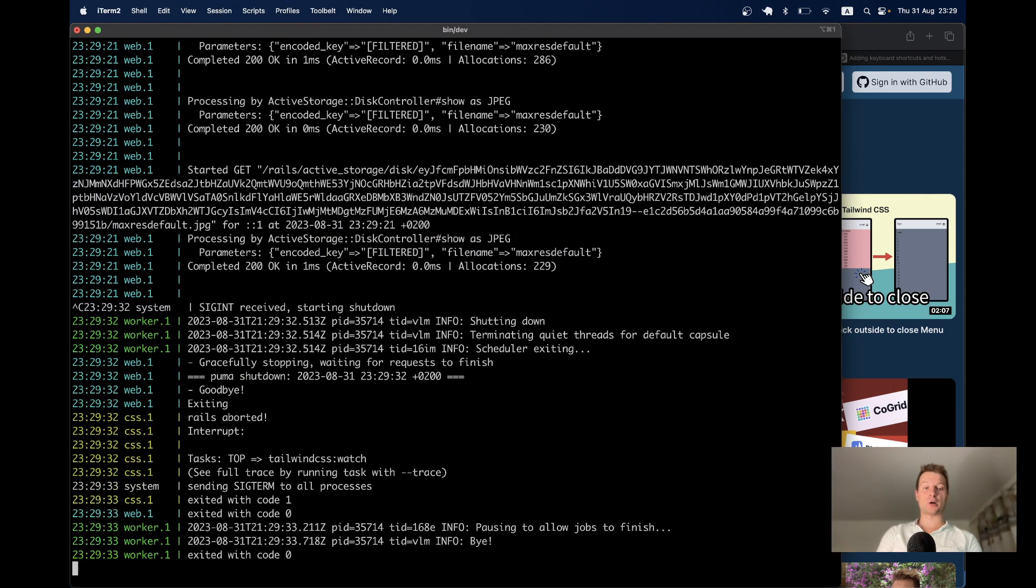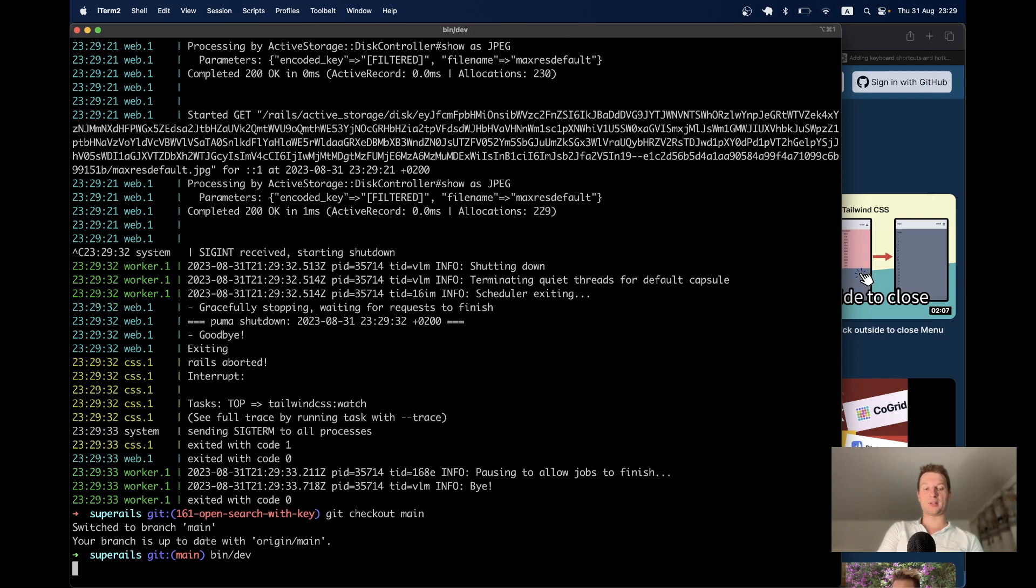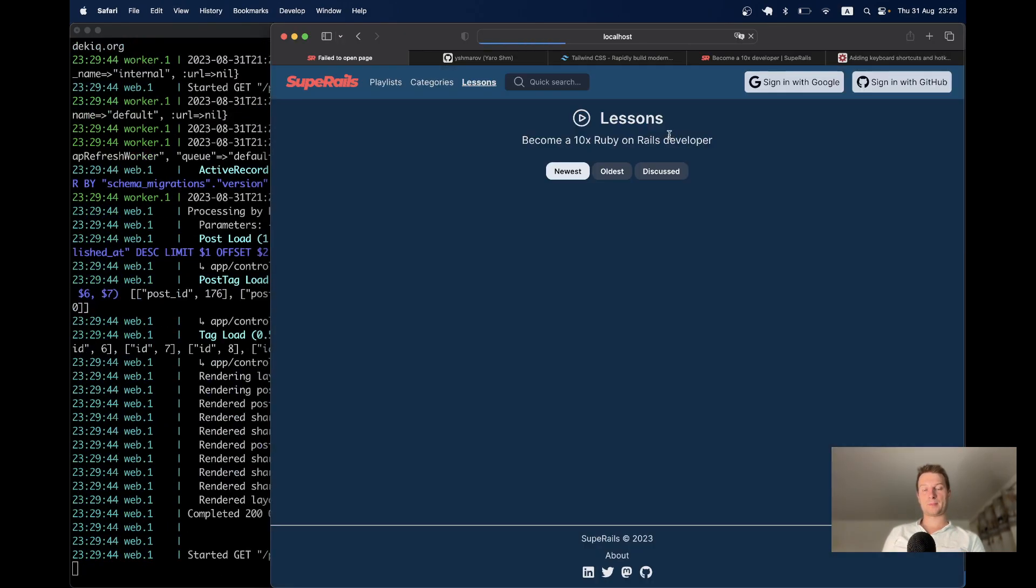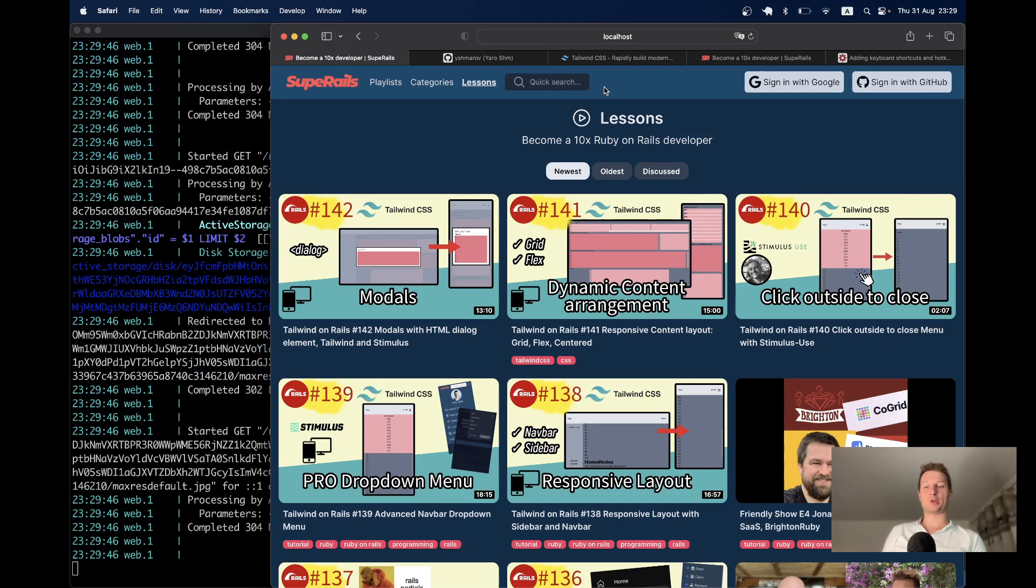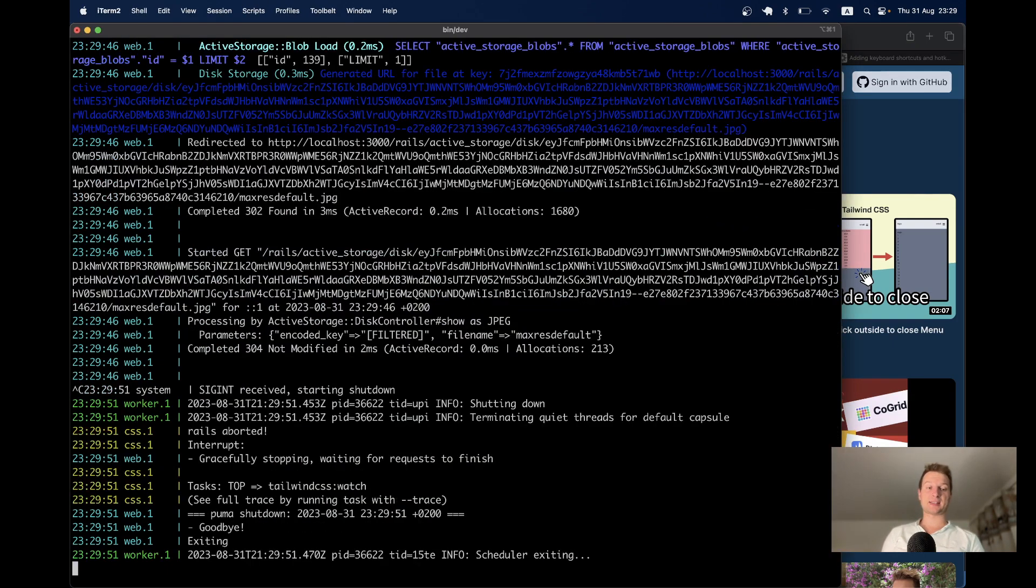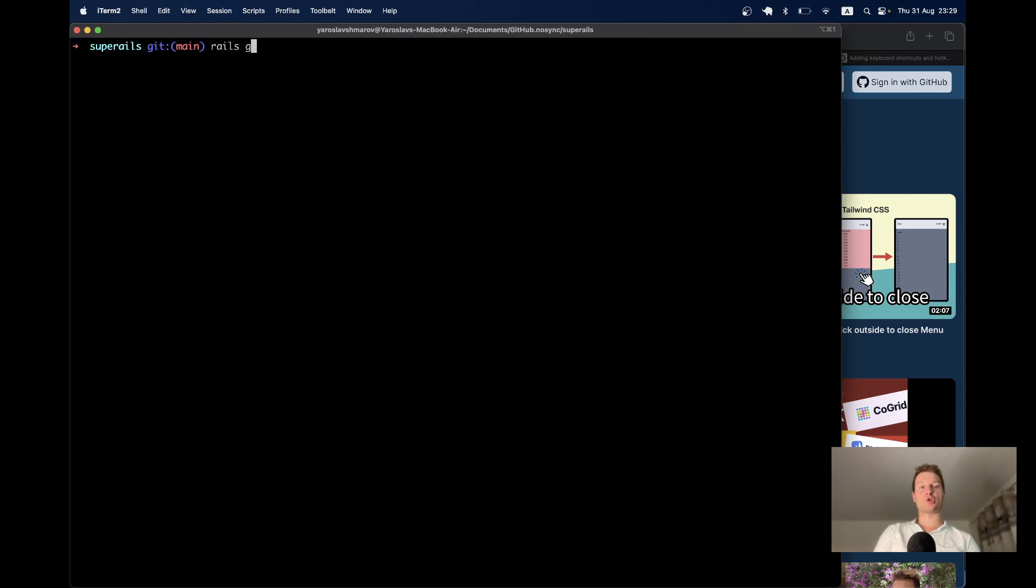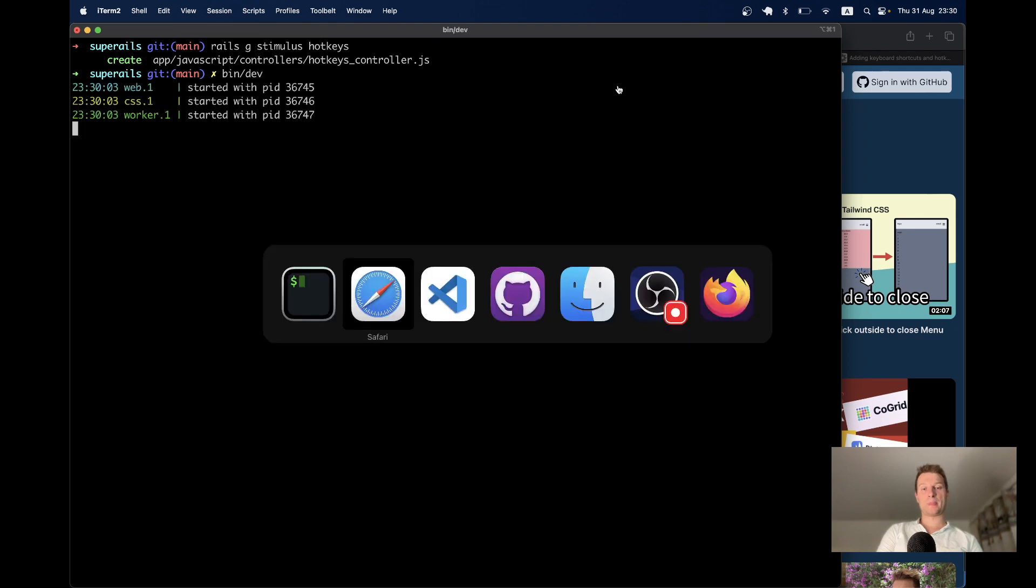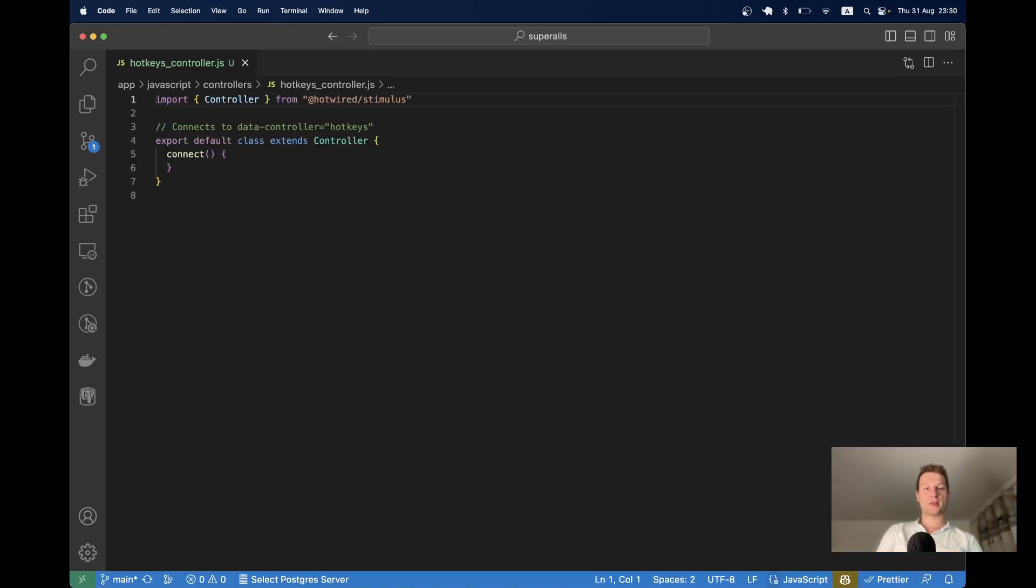So let's try to do it together and go through my solution. I will check out the main, git checkout main. On this branch, I still don't have this implemented. So let's just have a look. You see, it's just the app. I don't have all these hotkeys implemented. I click command K and nothing happens. And let's add a hotkeys controller. So I will say rails generate stimulus and I will name it hotkeys. Let me start the server and navigate to hotkeys controller. Here it is. It has just been generated.